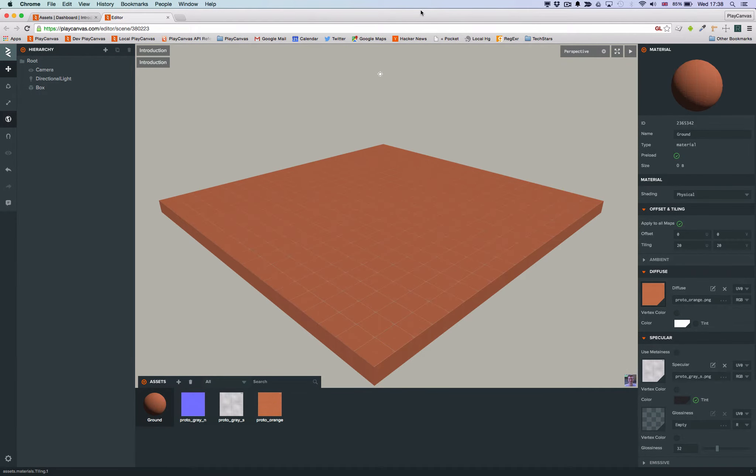Welcome to the next part of our tutorial, Introduction to PlayCanvas. This time, we're going to introduce you to 3D models and show you how to upload and add them to your scene.